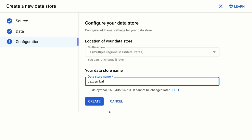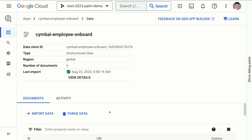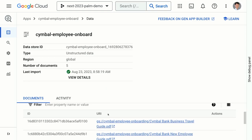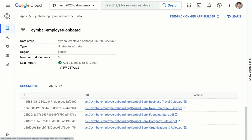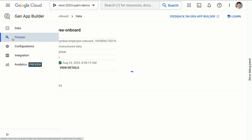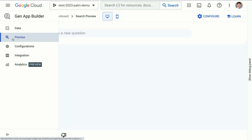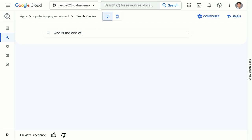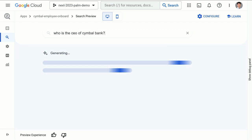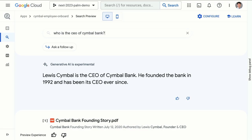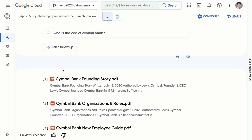I've actually created this app already because it takes a couple of minutes to import the files. I've imported five PDFs into my search app using Enterprise Search. I can ask fairly basic questions directly within Enterprise Search's preview. If I ask, who is the CEO of Symbol Bank? — Palm API wouldn't know the answer because this information is locked away in the PDFs — it will say Lewis Symbol is the CEO, and also provide citations of the PDFs where it found this information.